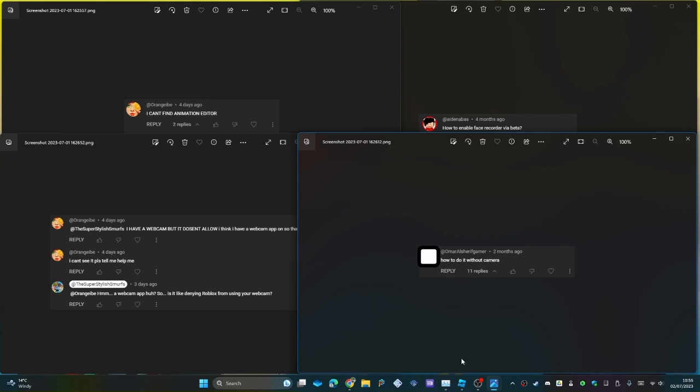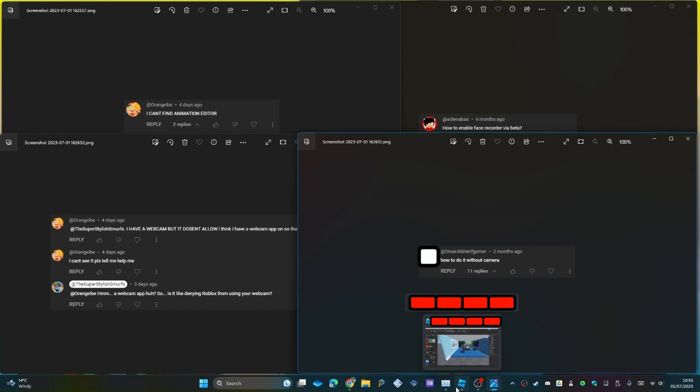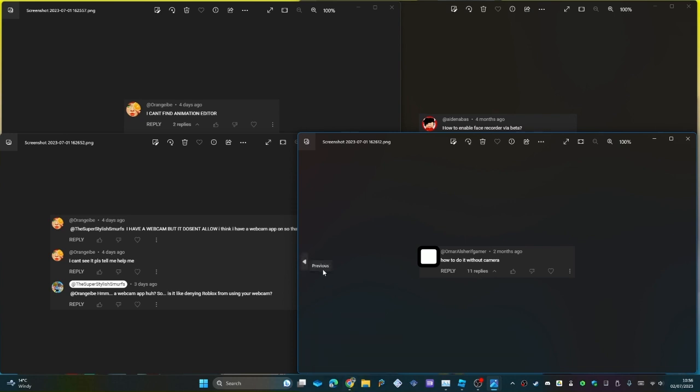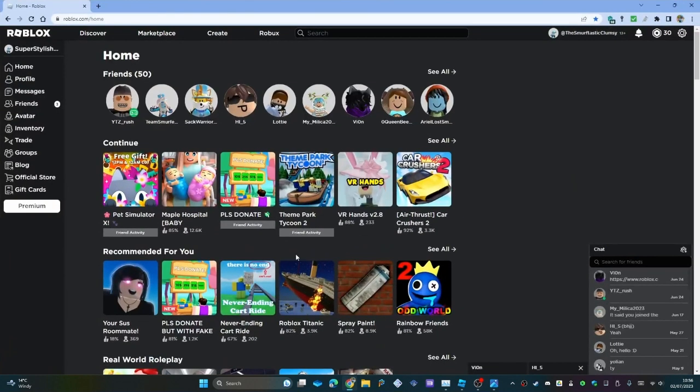So yes, I'm gonna go through how to use the face recorder in your Roblox Studio. Oh no, my real name's exposed. Well, more like Roblox because it's in my... never mind, I can just censor it. So anyways, I'm gonna show you how to use the face recorder in Roblox Studio again.